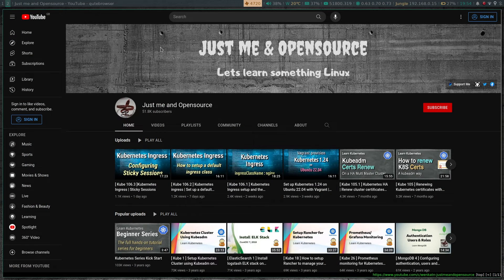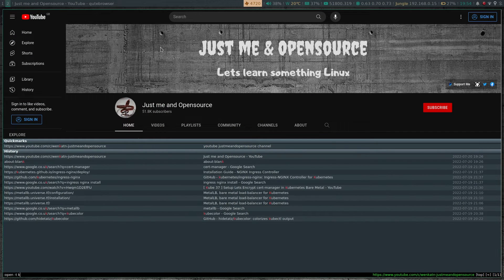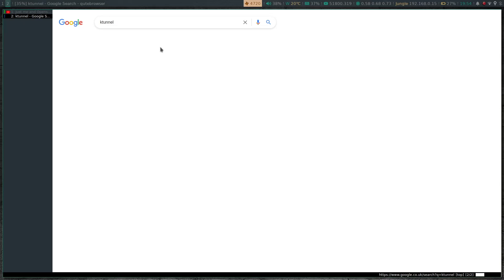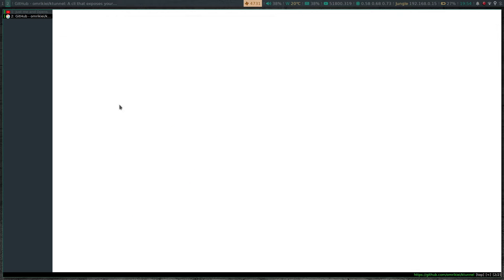Let me open this up in my web browser. If I search for K-Tunnel, this is the GitHub link.